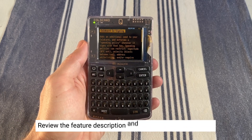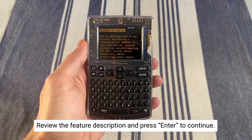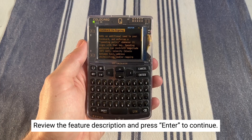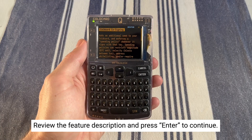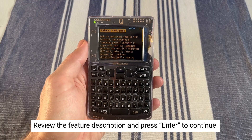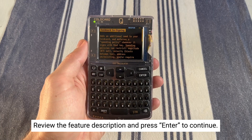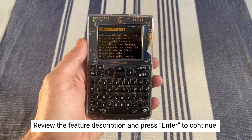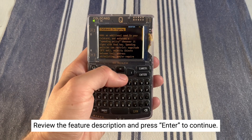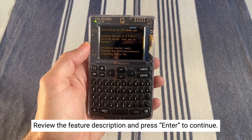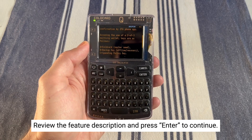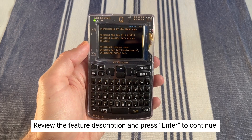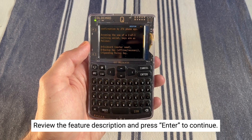Cold Card Cosigning adds an additional seed to your Cold Card and enforces a spending policy whenever it signs with that key. Spending policies can restrict magnitude, velocity, address whitelisting, and/or require confirmation by a 2FA.